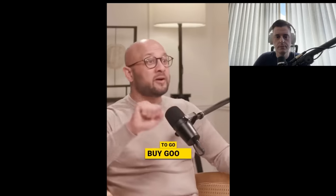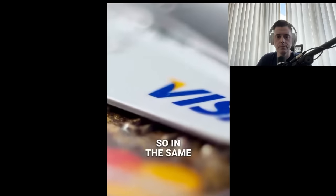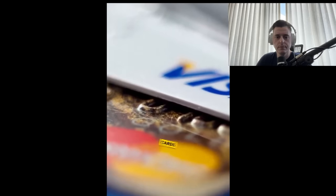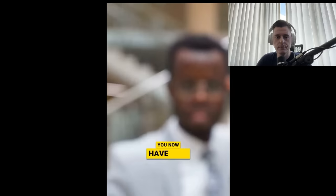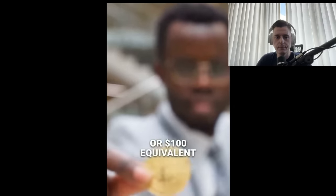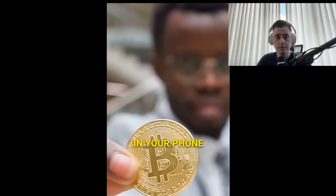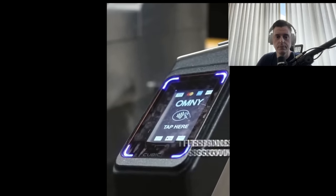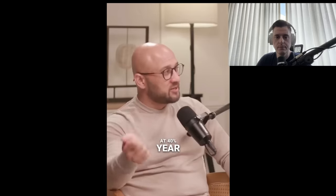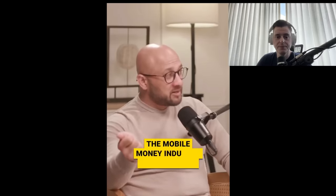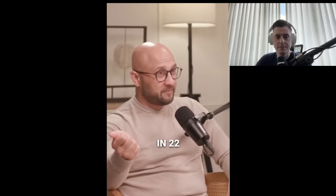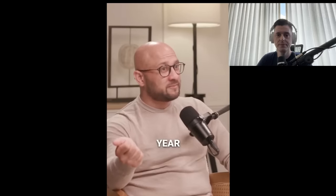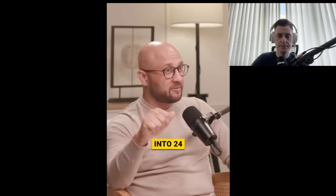'To do the tap and pay like you and I can have in our Android or iPhones, you buy credits from your mobile operator. That top up is now credit to go buy goods and services. In the same way we top up from our credit cards, they just go to a kiosk, put their cash in, you now have a hundred dollars or equivalent in your African currency in your phone. So you can do the tap and pay. This industry is growing at 40% year on year. The mobile money industry: $840 billion in '22, over a trillion this year.'